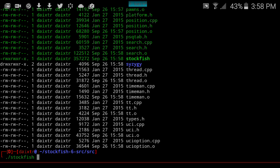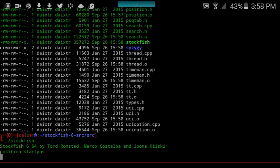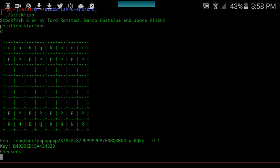We are able to compile. Using the position start command, we can display the chessboard.